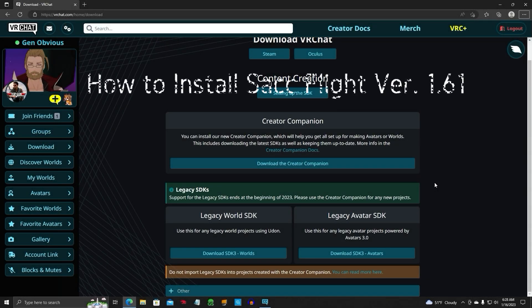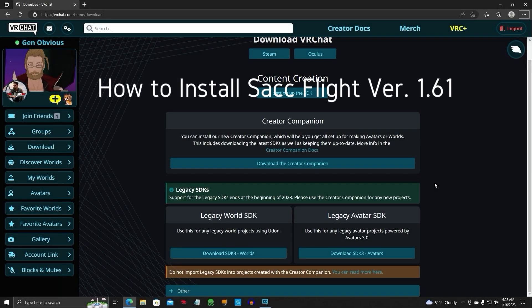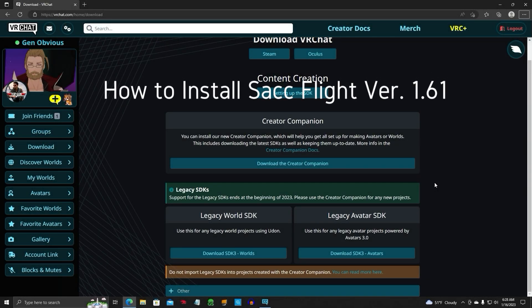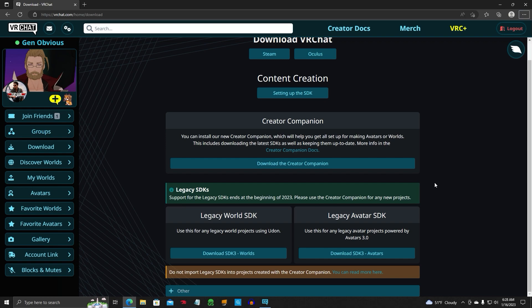Hello everyone, welcome back to SACFlight video number two, SACFlight version 1.61. I'm going to show you how to install this version, this new version by Suchan.